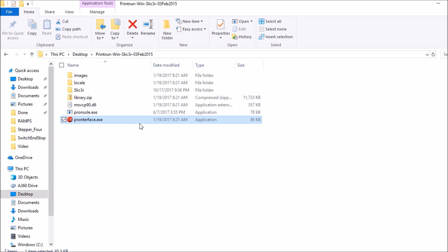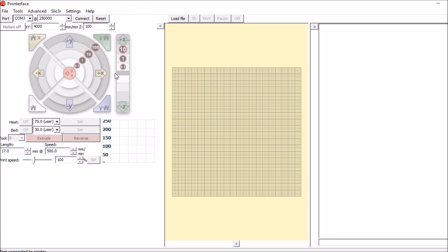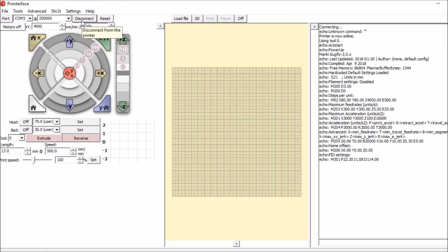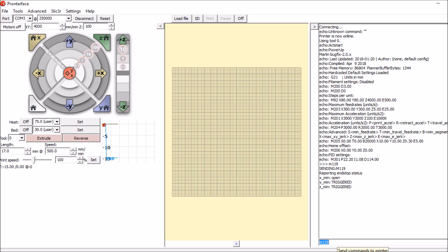The first thing we want to do is open up Pronterface. We then want to connect to the motherboard. Now what we want to do is press the home button and then click the end stop with our fingers. But before we do that, let's verify the end stop is actually open, which it is.